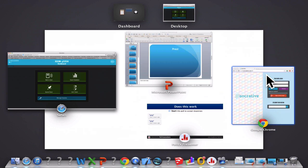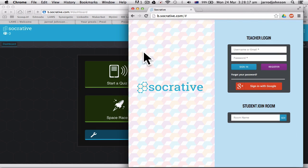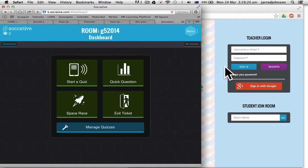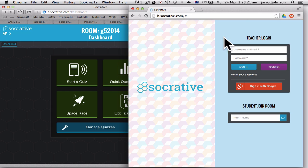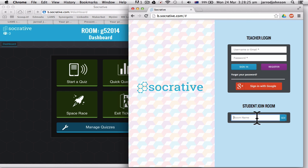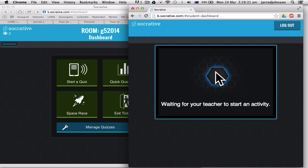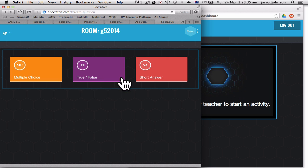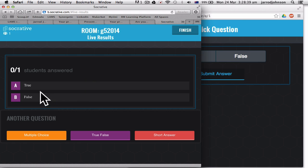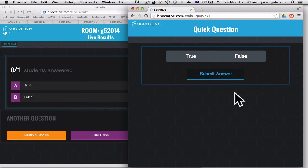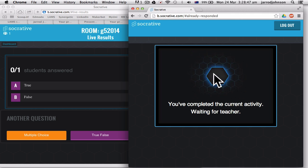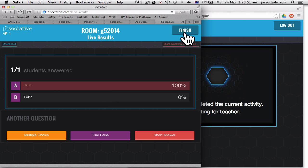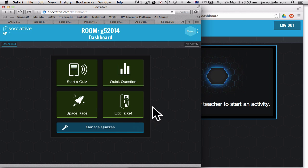All right, so this is Socrative. Now to give you some idea of what it looks like for the student. This is me and this is the student. So my room is G5 at school and it's 2014. So this student logs in. All right, waiting for a teacher. So I might start a quiz. Now what could be a quick question. Is this fun? True or false? All right, and immediately you've seen it change. I didn't click anything. It's immediately changed. And I'll go, yes, true, submit answer. And immediately you can see the answer over here. All right, which is amazing. I can finish this.